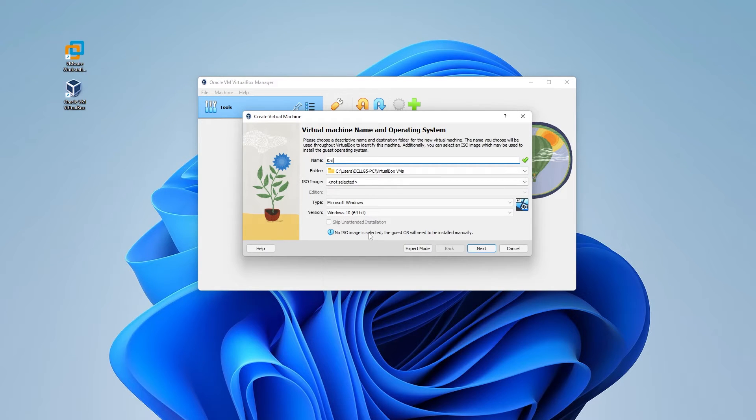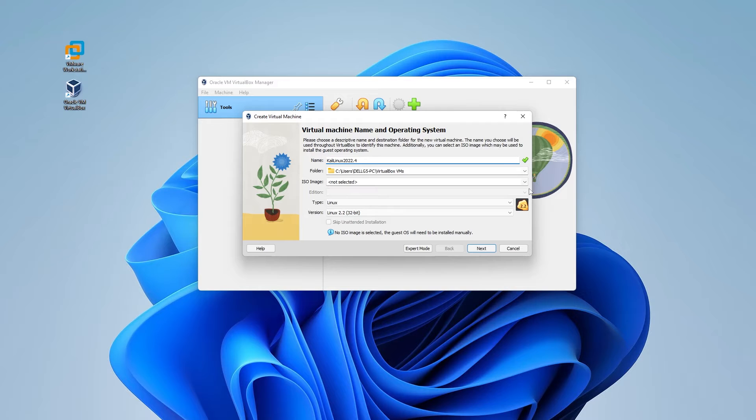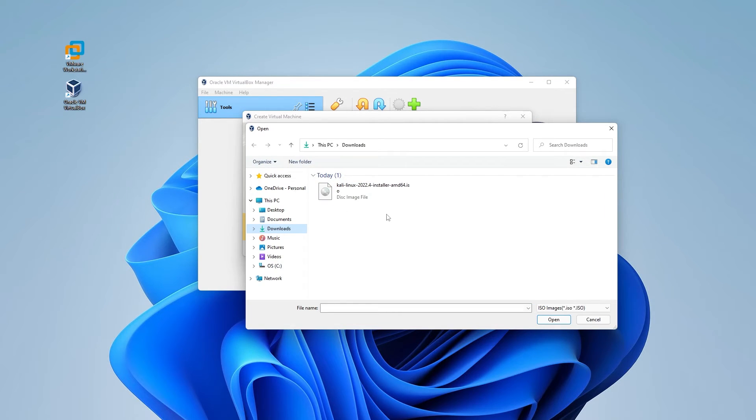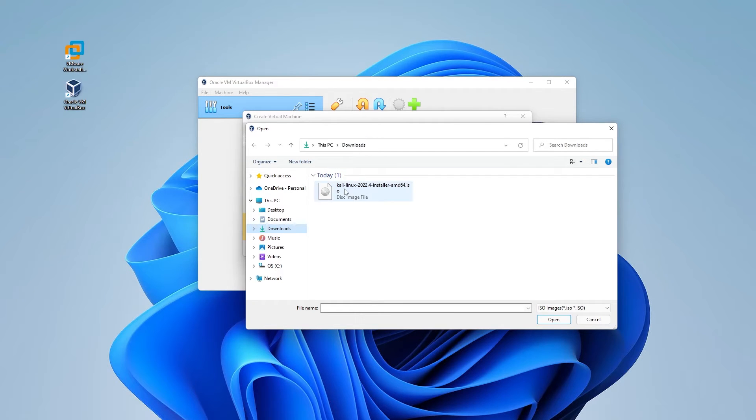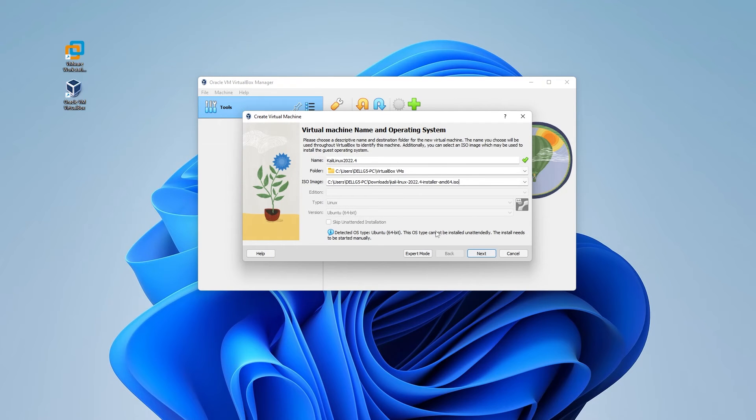I'm just going to call it Kali Linux 2022.4. I'll be leaving the folder as default. You can change that if you're running into space issues. Then we're going to be selecting the ISO image file. So click on the down arrow and click on the other button. And this is where you're going to want to locate your ISO image file that you just downloaded. Mine is in my downloads folder. So go ahead and select that and then click on open. Then what we can do is click on next.